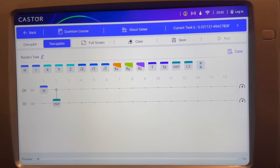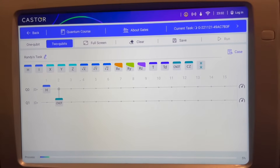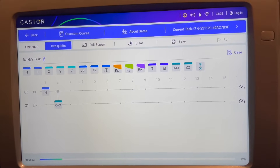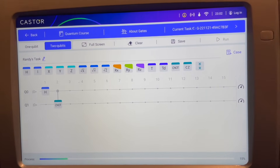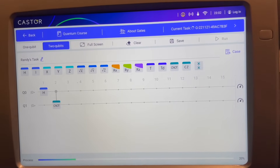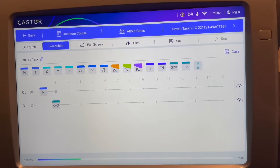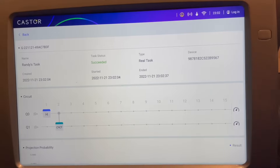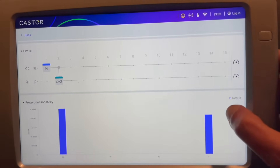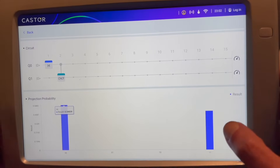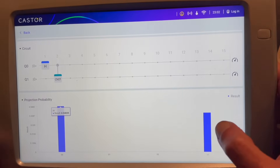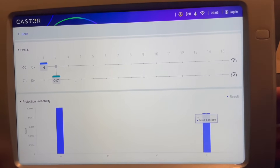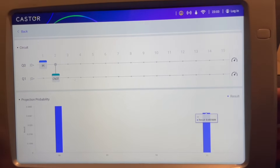Now I run that task. And that is a fairly equivalent superposition of the 0,0 state and the 1,1 state of both qubits. It's also known as the Bell state and is used as a starting point for superposition and entanglement for many quantum algorithms.